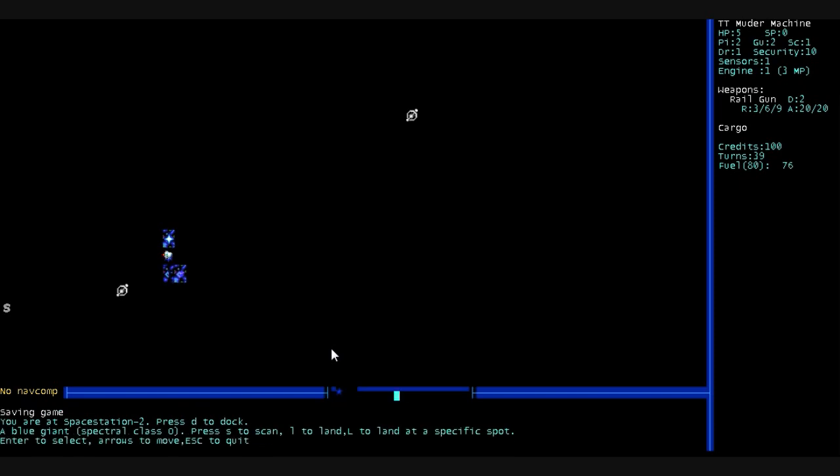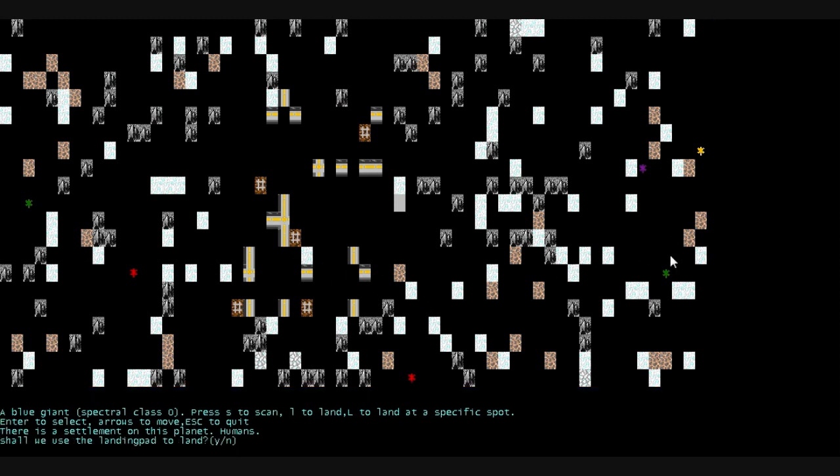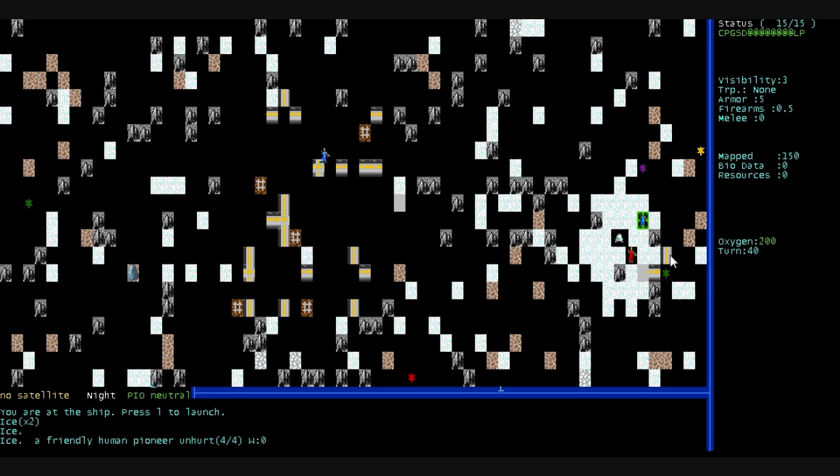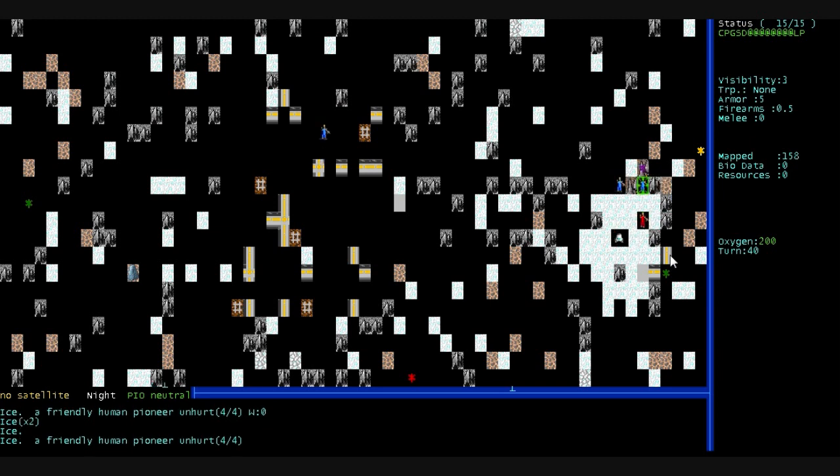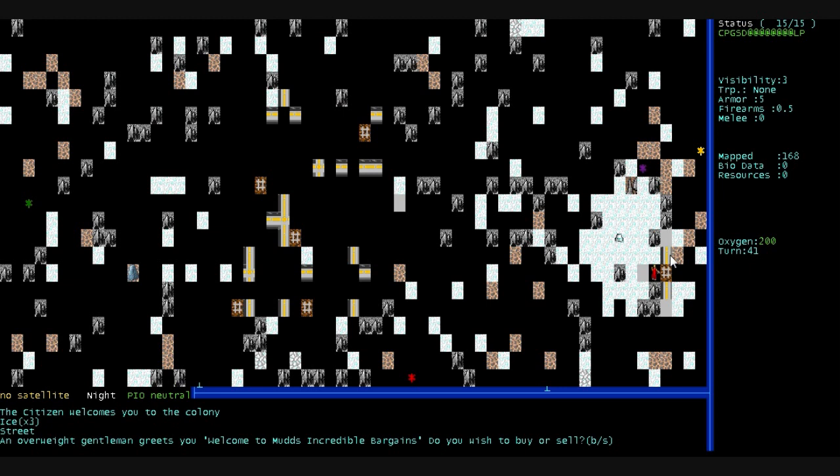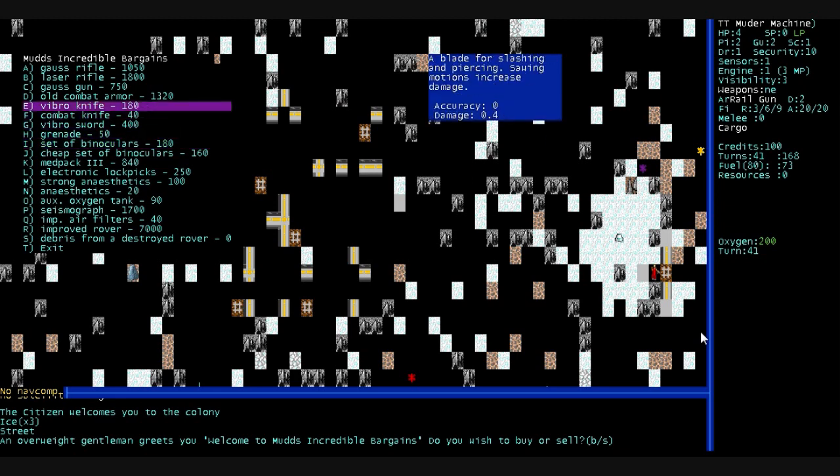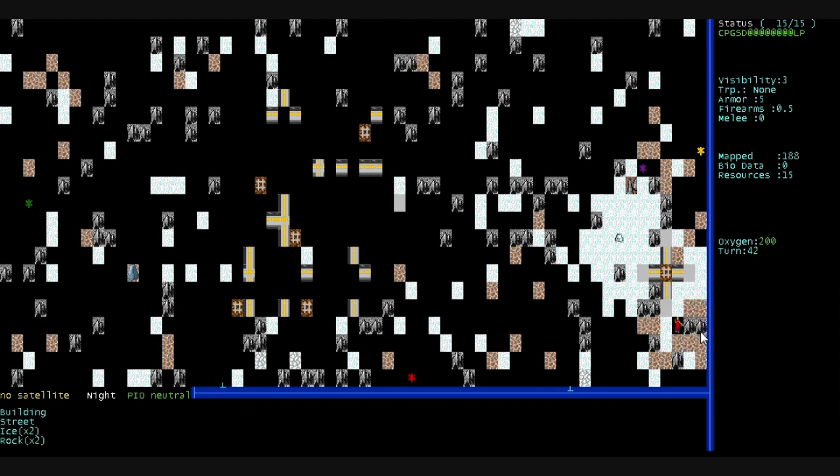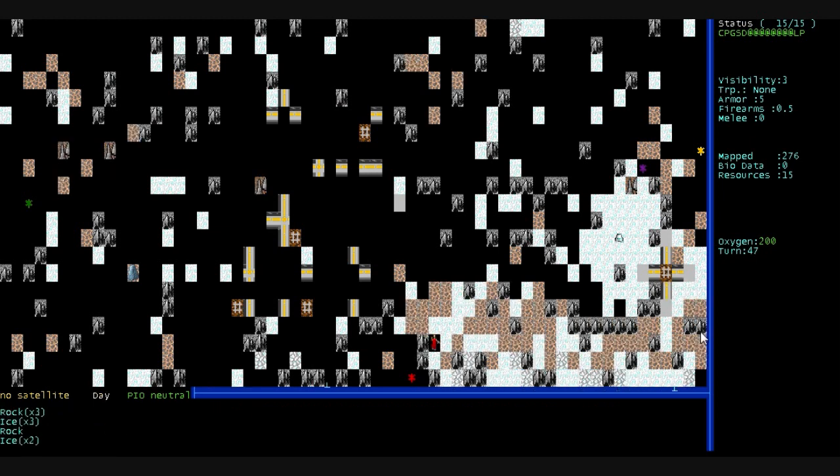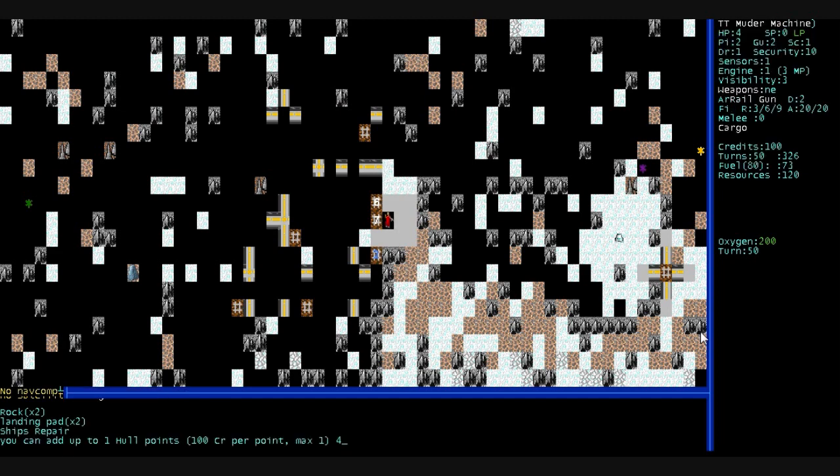A blue giant that has one planet circling it. We scan it. Wow, it's got civilization. I can see roads and buildings. Very dense atmosphere. We're going to land here. Use the landing pad? No. Don't let them know that we're arriving. So there's a humanoid here. It's a friendly human pioneer. Hello, friend. A friendly human pioneer. He welcomes us to the colony. Nice. And this is a store right here, that number sign. An overweight gentleman greets us. Welcome to Mudd's Incredible Bargains. Buy, sell. We only have 100 credits. I can't buy anything. Sell me some map data. That would be useful. It would save me time for having to scout these planets again. What do we got here? Something we collected. Some type of valuable resources. Maybe iron.